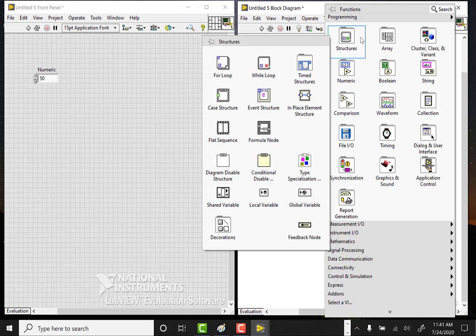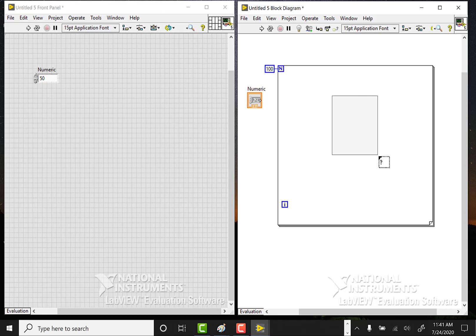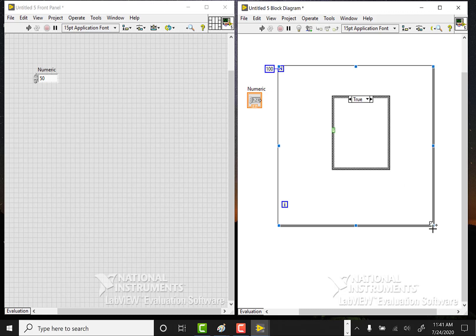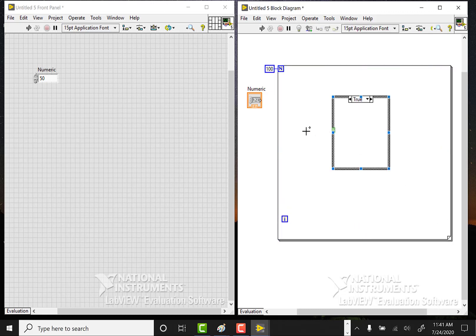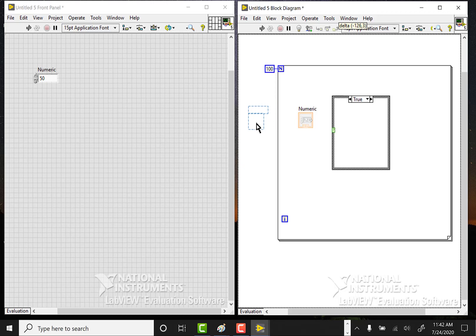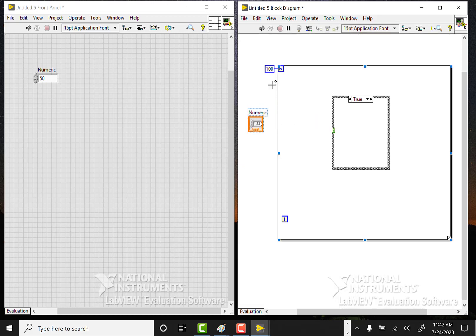I'll put a case structure inside, which is very similar to an if statement in Python, and what we want to test is if this numeric value is greater or less than 50. The question is: do we put it inside the loop or outside the loop? If we put it outside the loop it'll pass in the value as a constant, but if we put it inside the loop, on each iteration it will look at the value to see if the comparison is greater than that value.